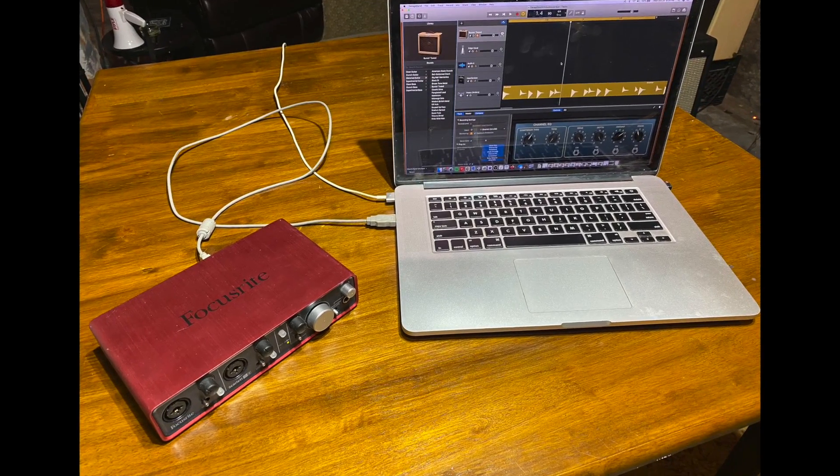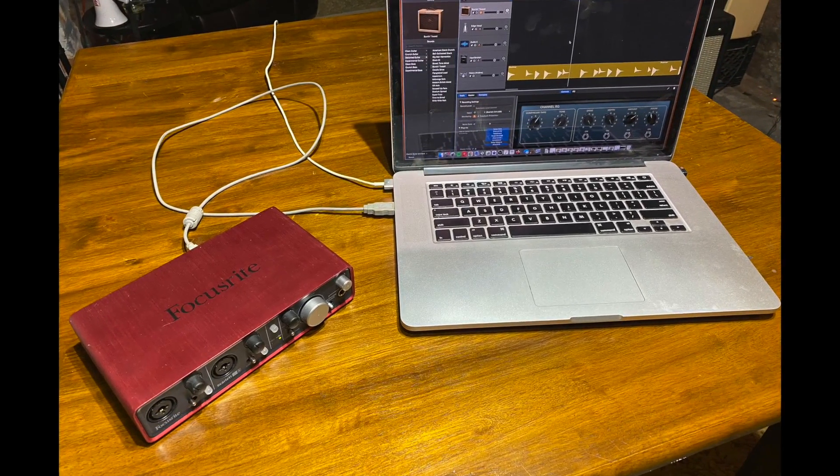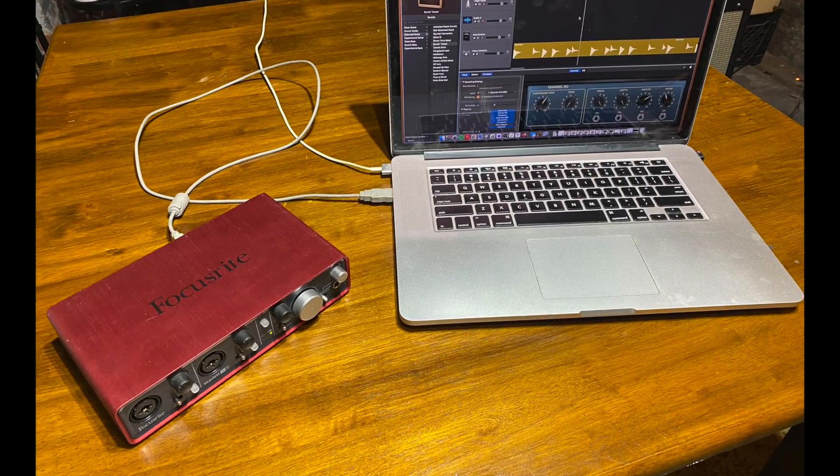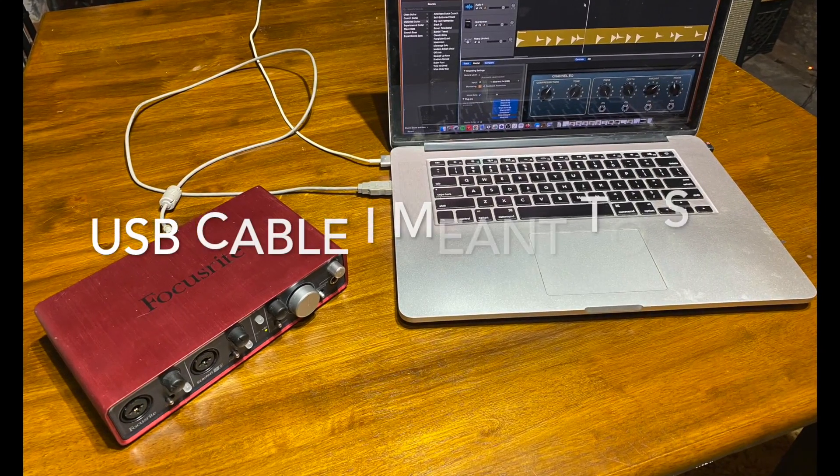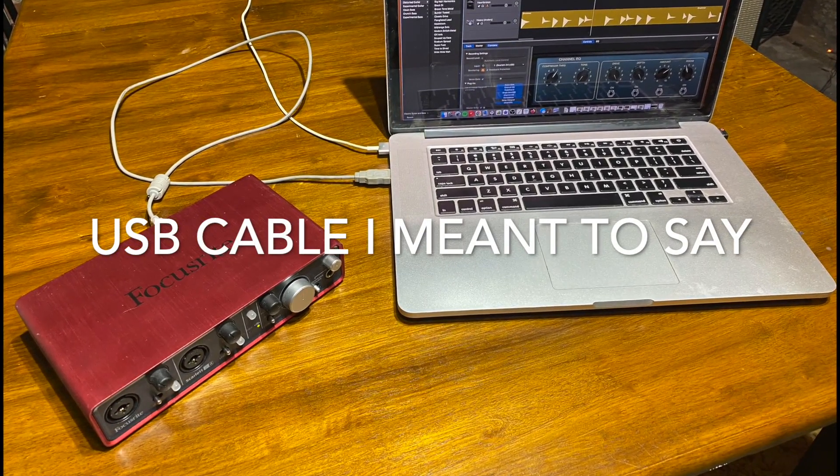The audio interface is connected to the device that hosts your DAW via a USB cable, as shown here.